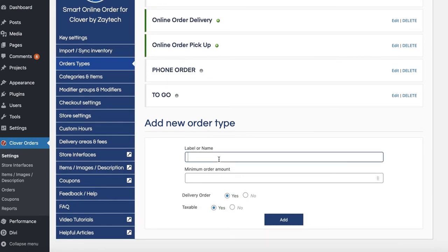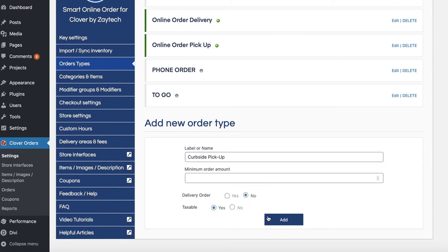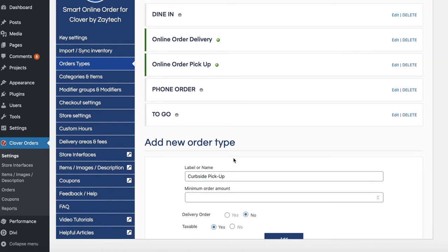To add a new order type, type it in — for example, 'curbside pickup.' You'll be asked if there's a minimum order amount (leave blank if none), and whether this is a delivery type. For curbside pickup you don't need the customer's address, so select No. Press Add, and you can then see if it's taxable. Once created, make sure it's enabled so it's visible on the front end.